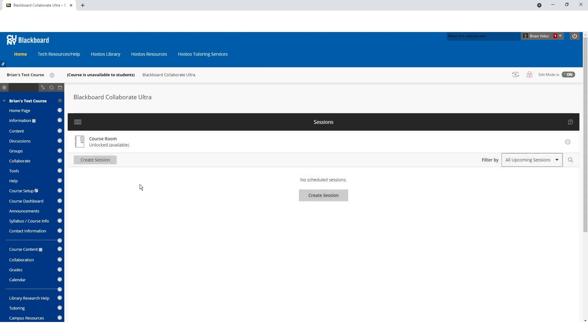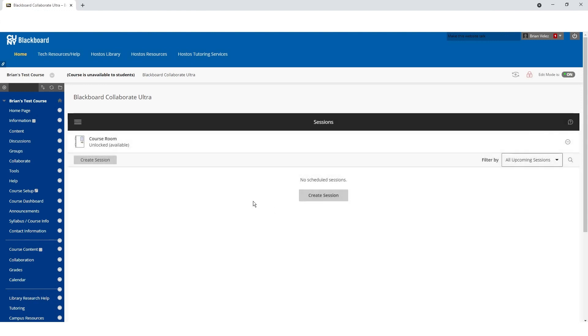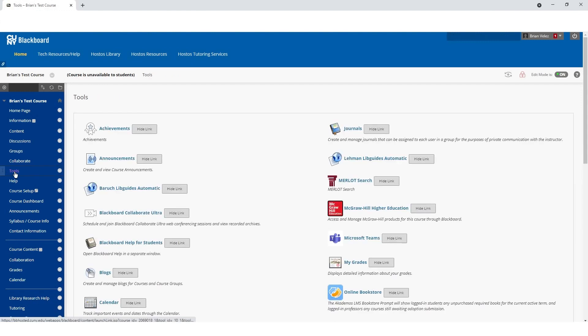You will see the course room and any upcoming sessions available here. Click on the sessions and join course room. You can also click on tools to find it there as well.